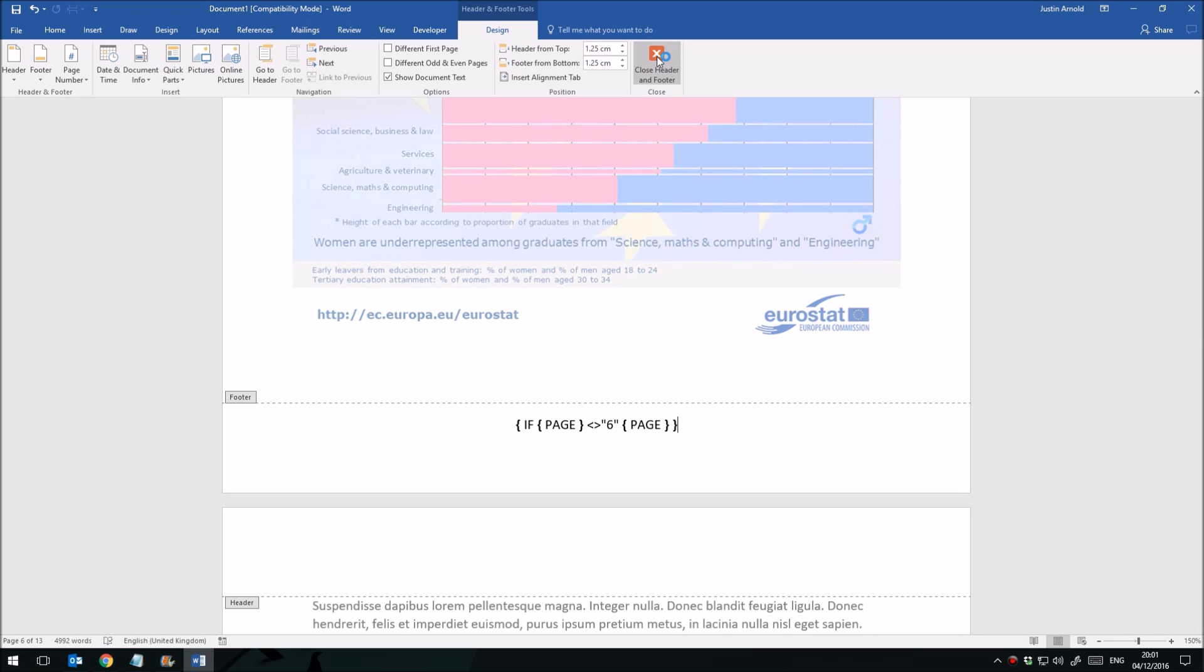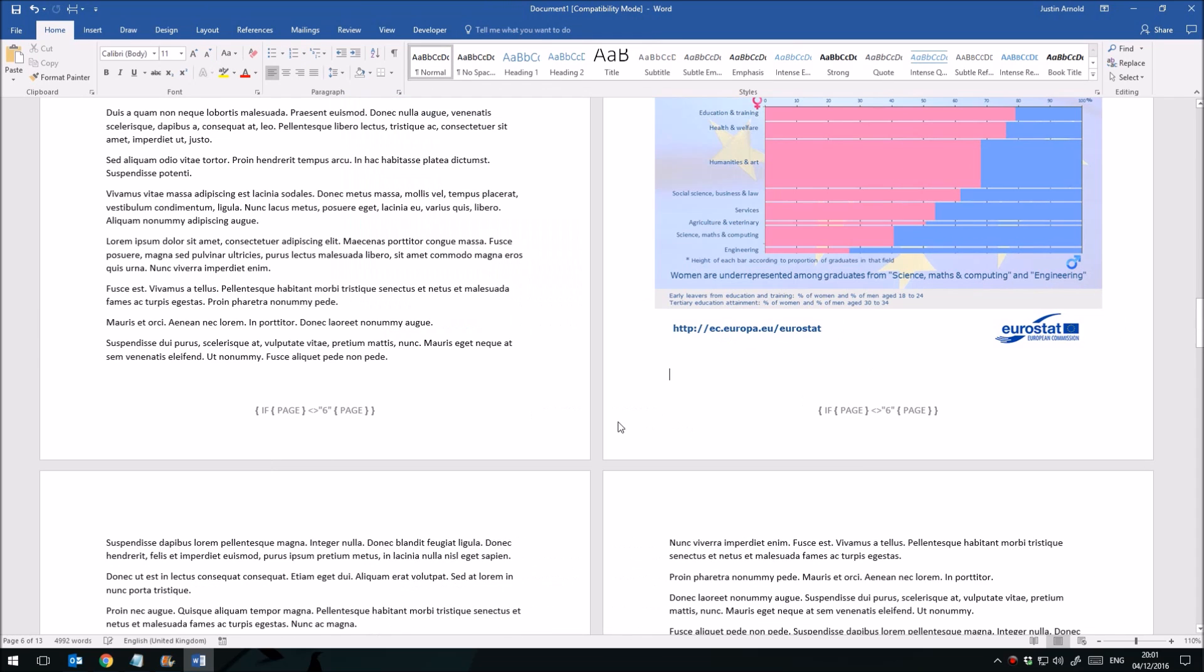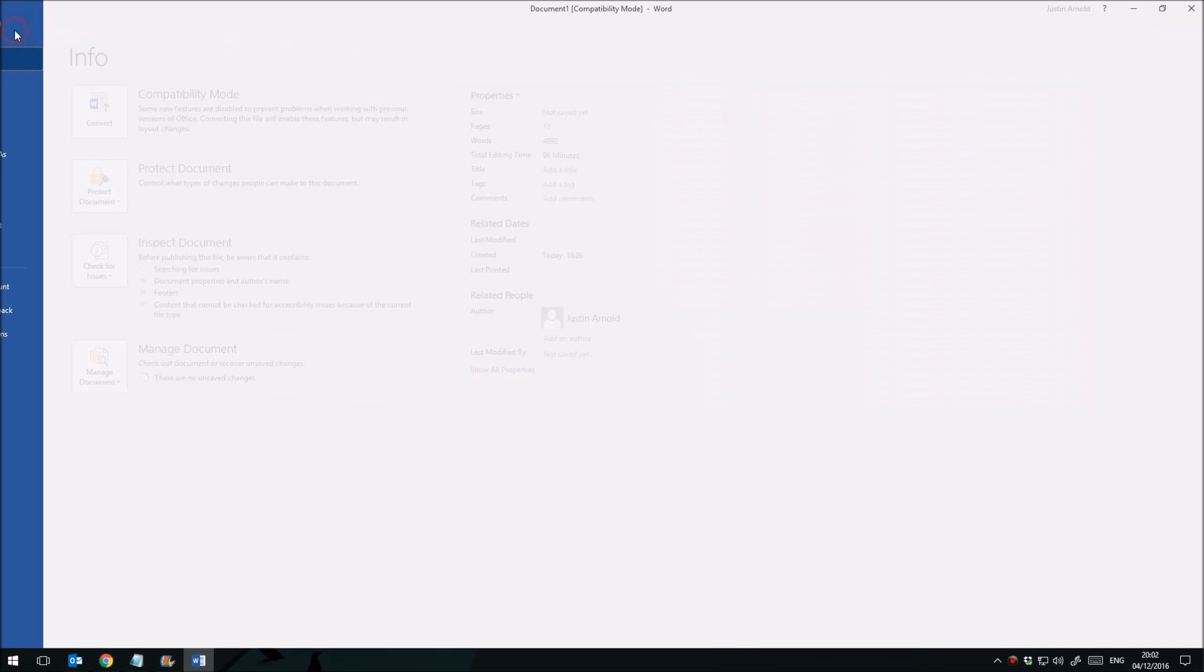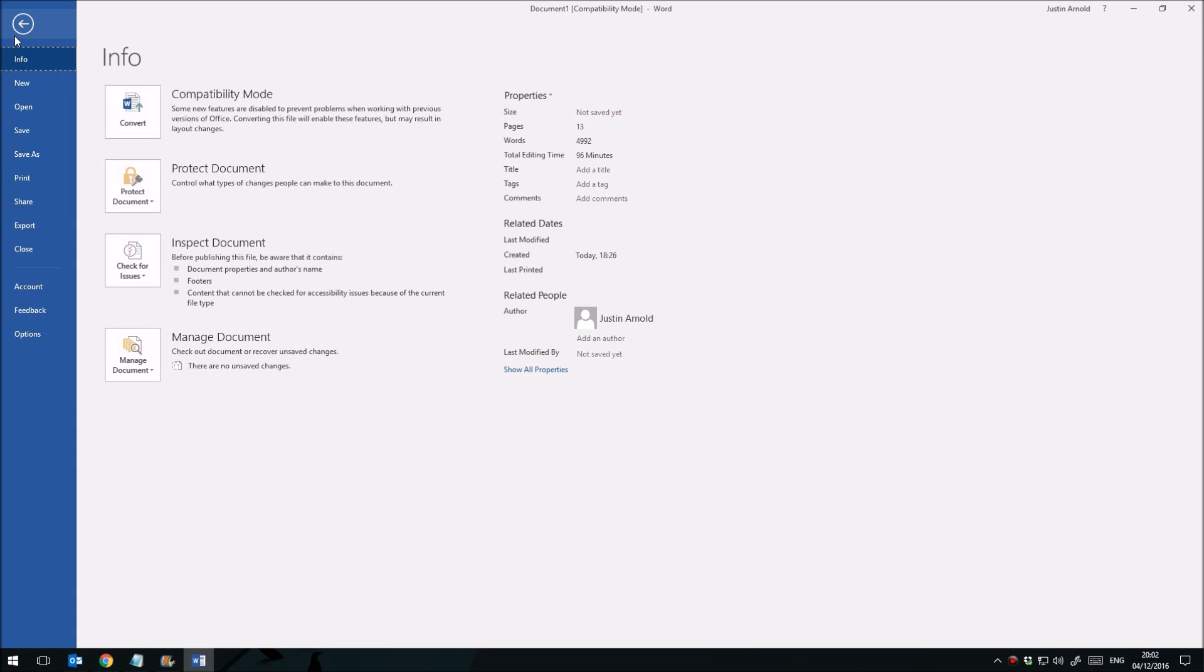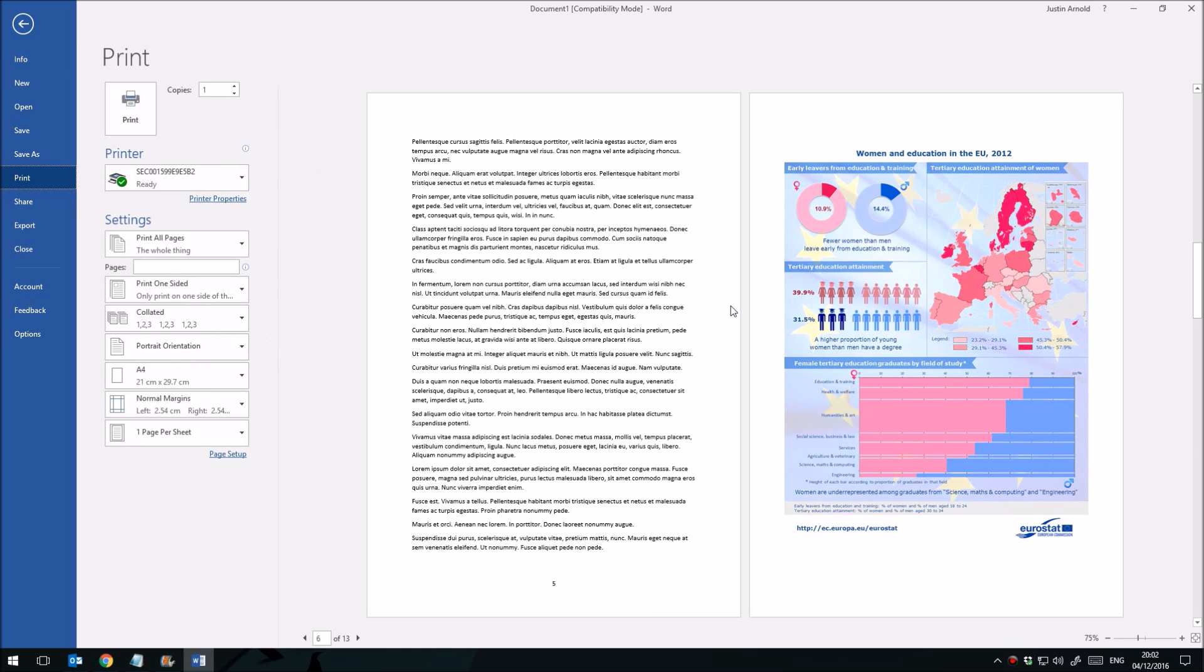Now if I press close header and footer, you'll notice that when you've done the manual fields that you still see the code there. But don't worry. You'll notice that if we, for example, want to print this document, if I go to print and I print preview...